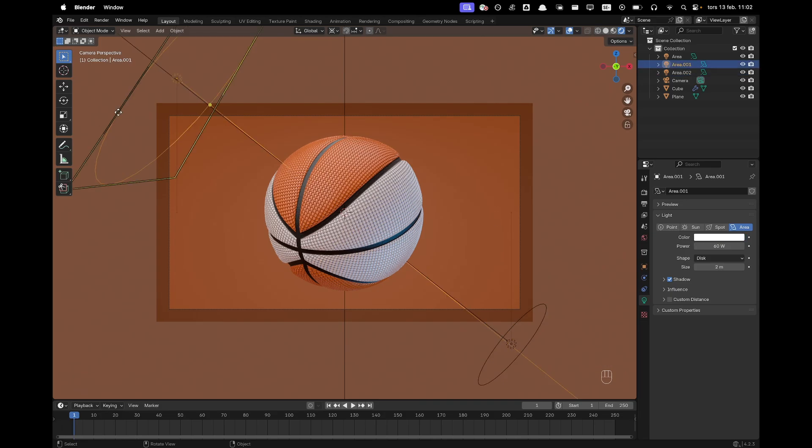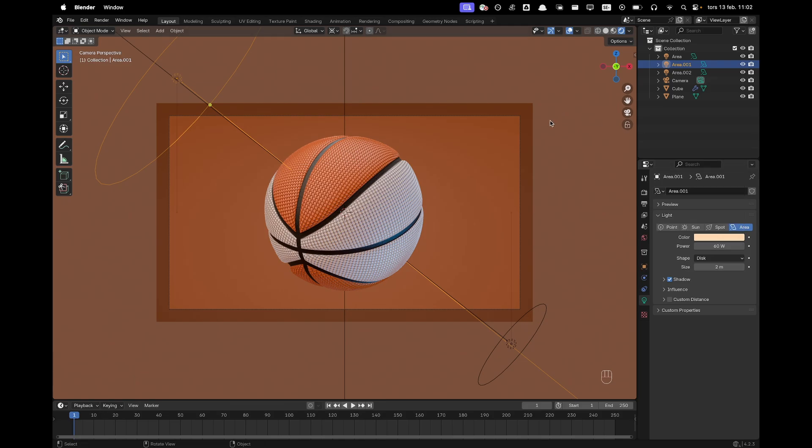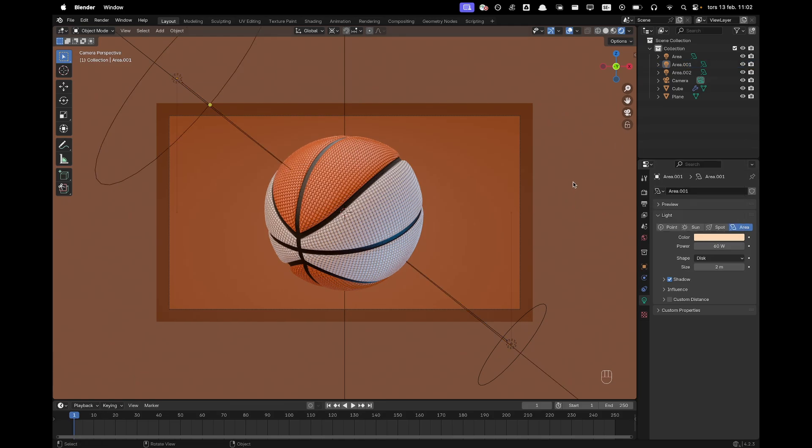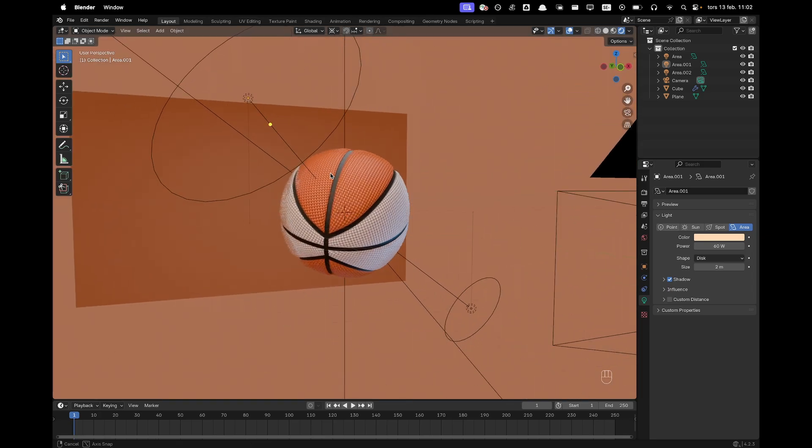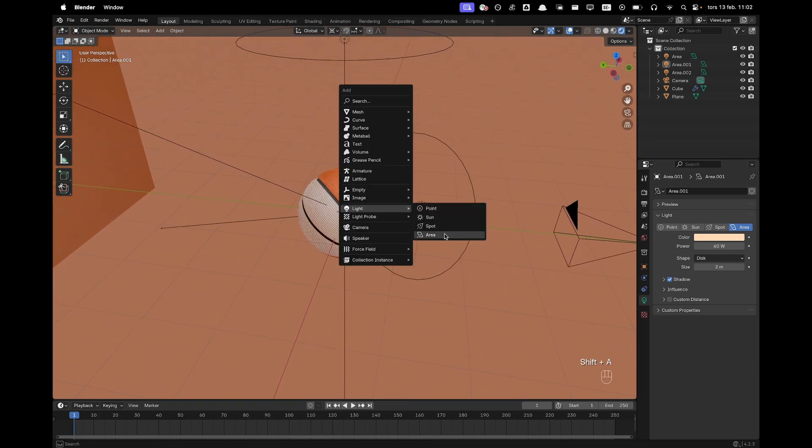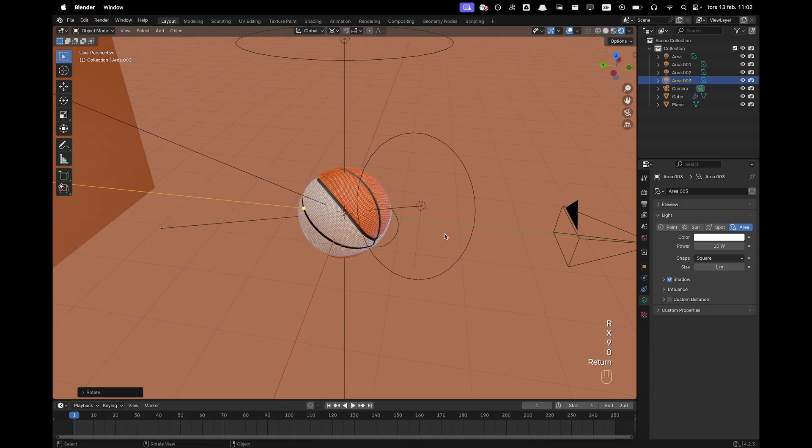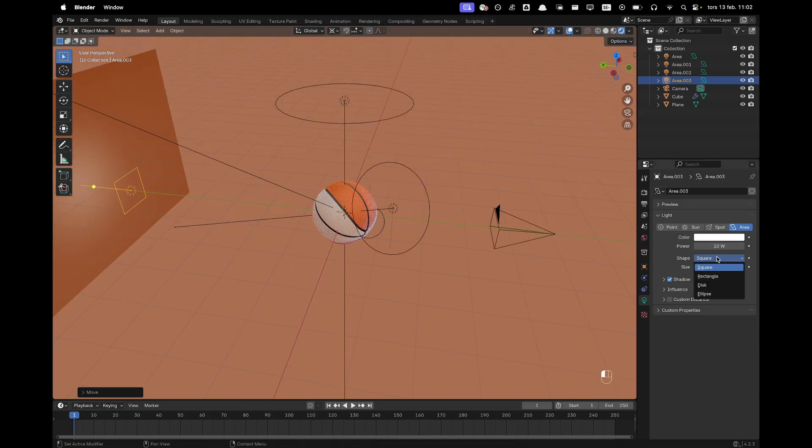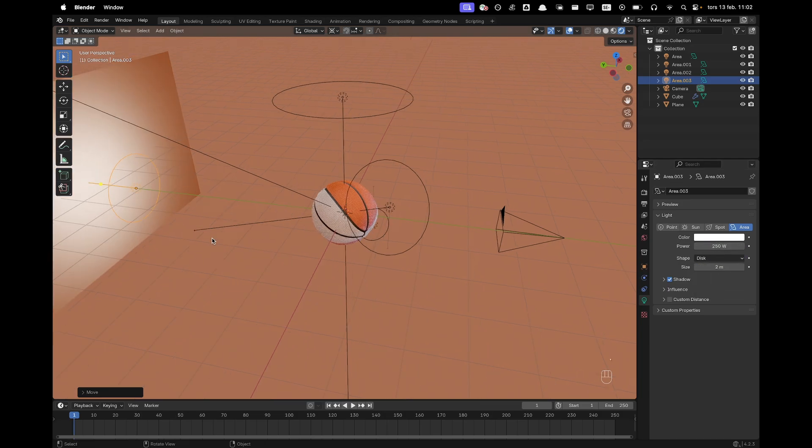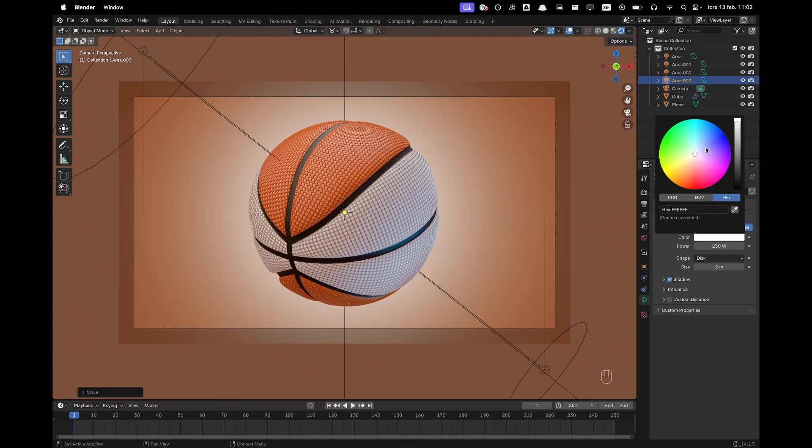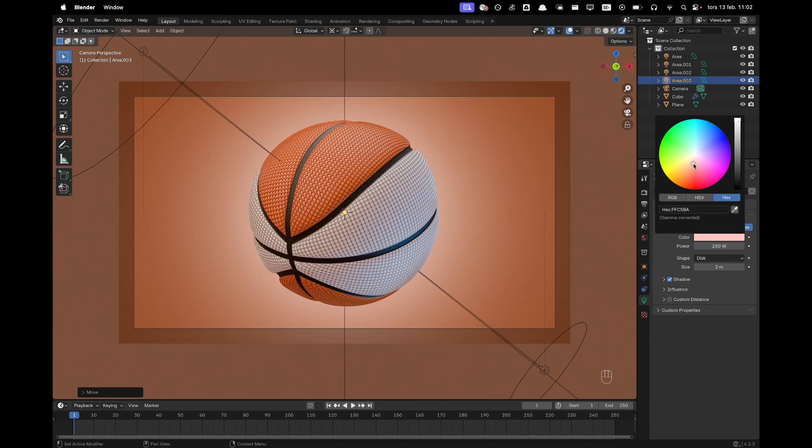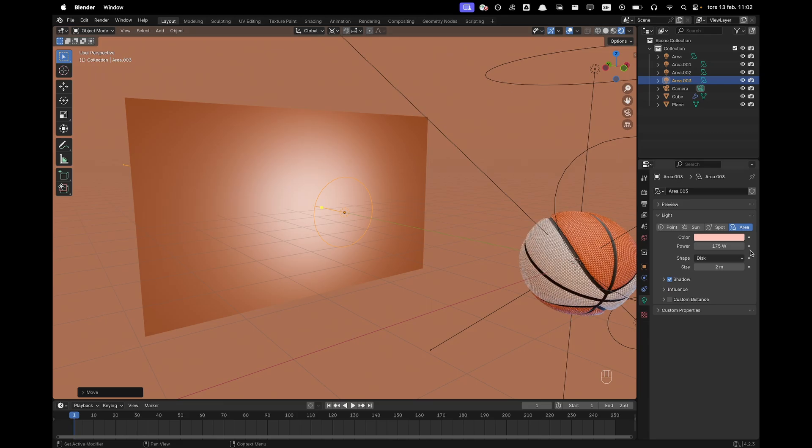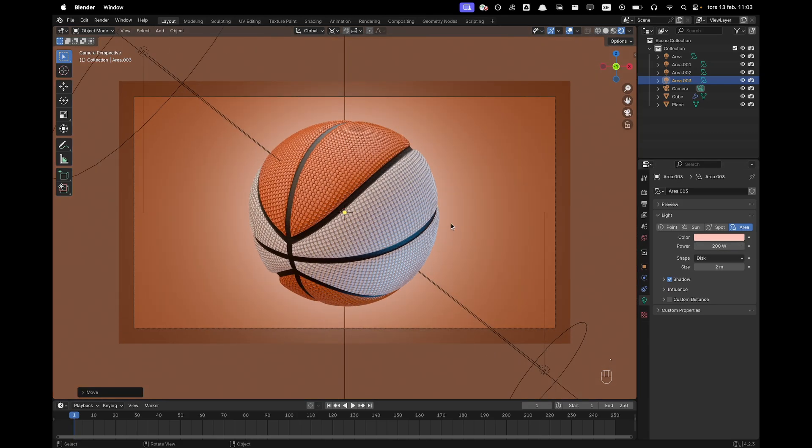And then I'm going to make this lamp a bit more orangey. A bit more yellow, orangey. FFD9B4. Yeah, that looks great. And then I'm going to press shift A and add another area light. Press RX 90. And then G, Y, and move that towards the background. Go ahead, change the shape to disk. Size to 2 and the power to 250. There we go. And then change that to a nice orangey reddish color as well. It's maybe a bit too strong. Change it to 175. Make it a bit weaker. Or 200. 200 seems fine. There we go. That looks great.